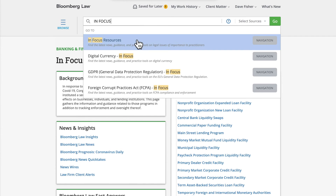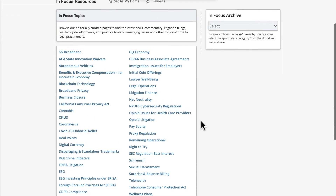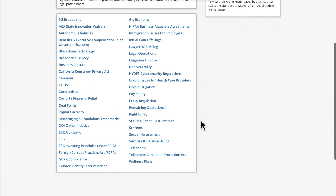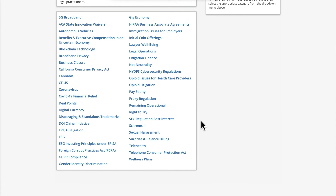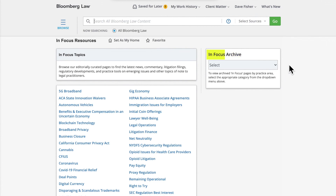Bloomberg Law has over 40 InFocus resources pages at any one time. These pages are maintained until Bloomberg Law's attorney analyst team decides the topics are no longer timely and there is limited demand for these topics. At that point, the pages will be moved into the archive, which can be found on the right-hand side of the InFocus resources page.